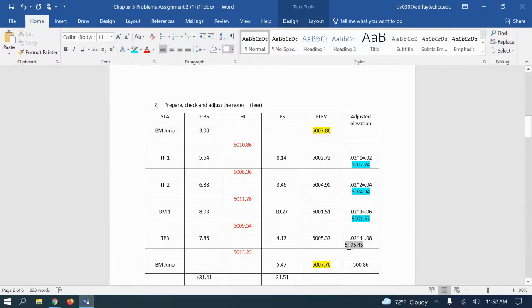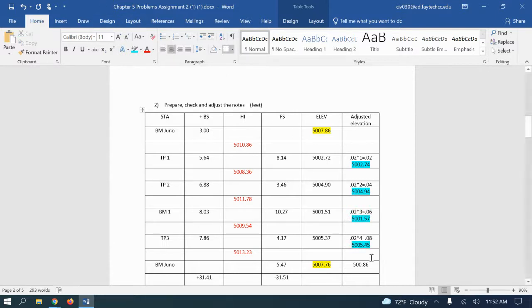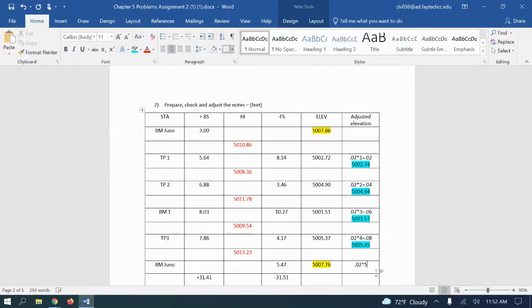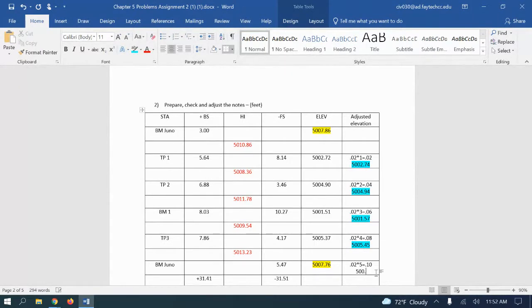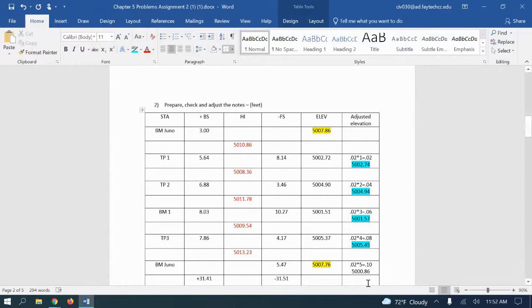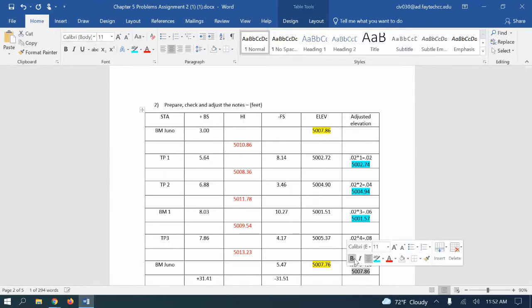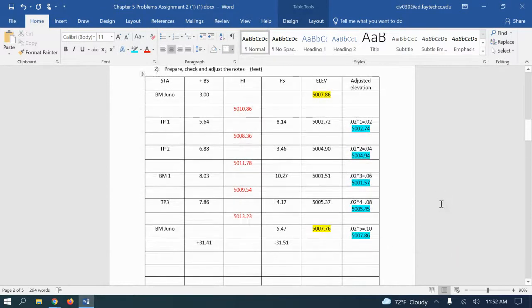And then the last one, I'll go 0.02 times 5 equals 0.10, add that, 5007.86. I was missing a zero, missing a seven. All right, got it now.